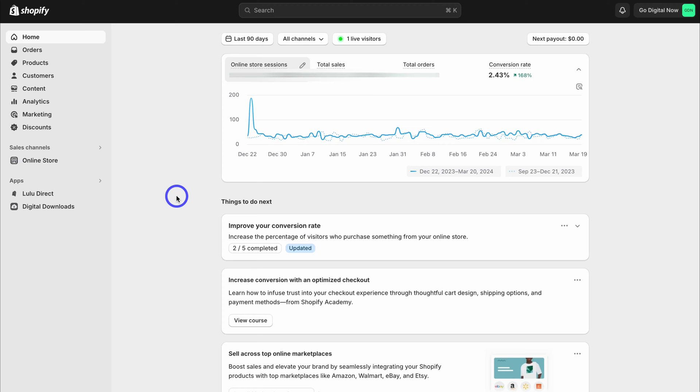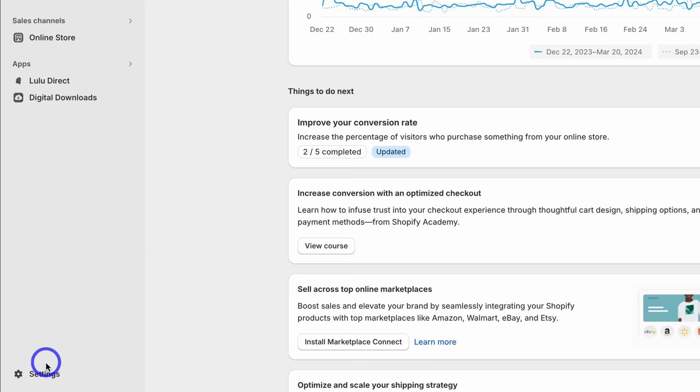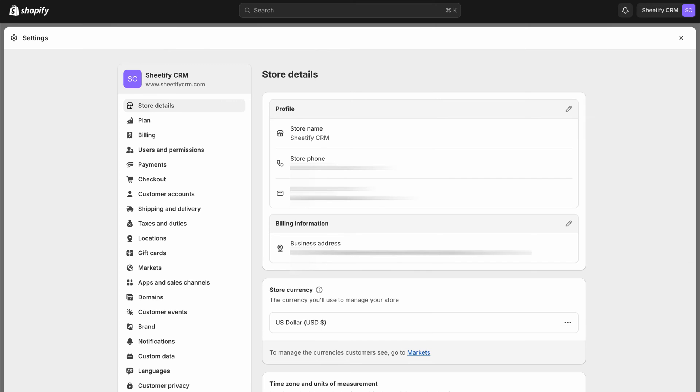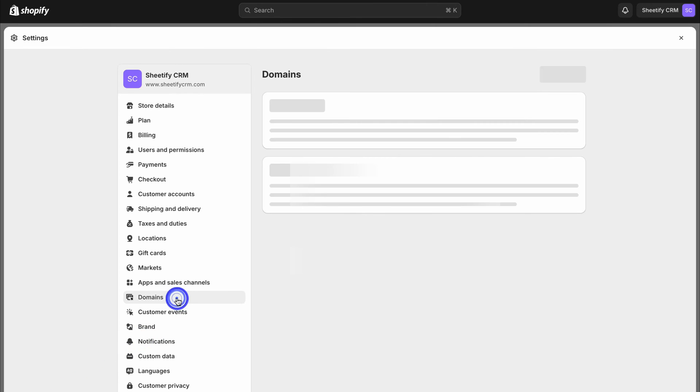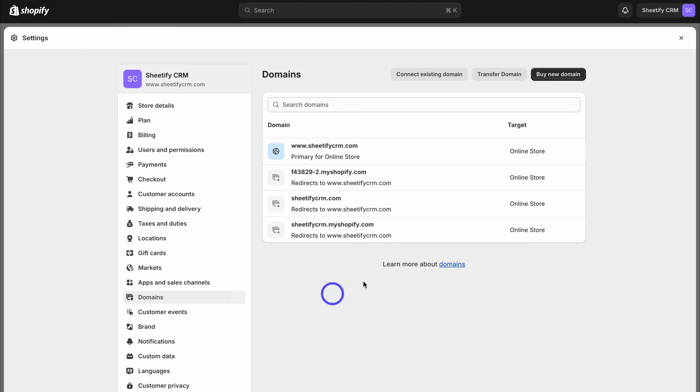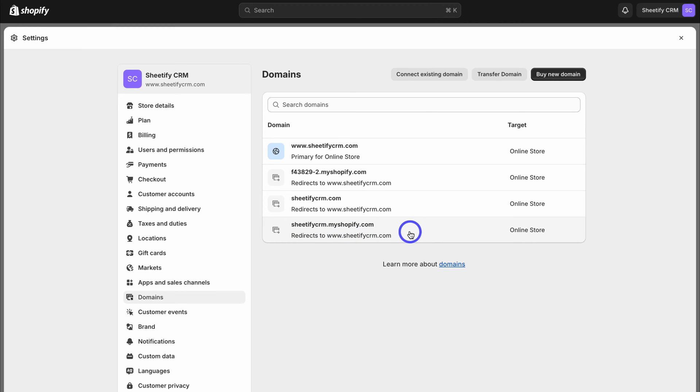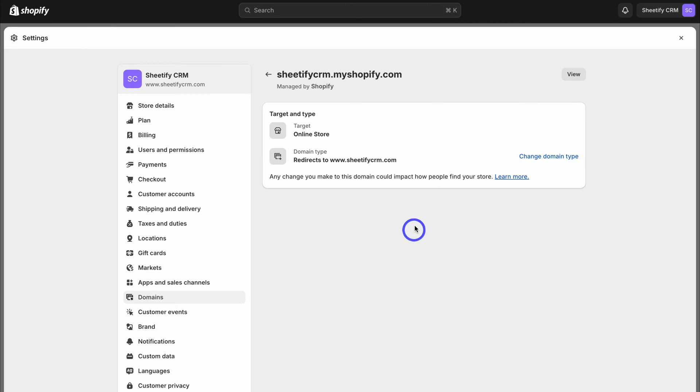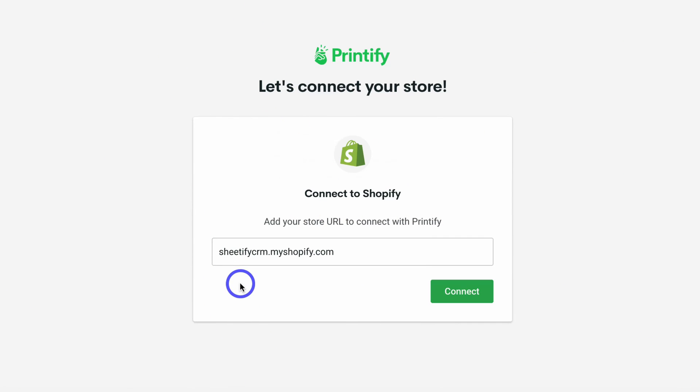Once you've arrived inside Shopify, simply navigate down to settings, then navigate over to domains, and then locate your myshopify.com domain. If you have a primary domain, this should redirect to that primary domain. Click here and then copy this URL, and head back to Printify and paste the URL in here.